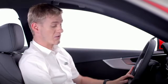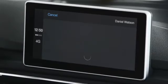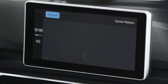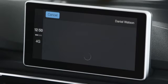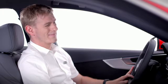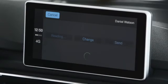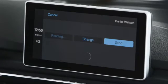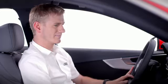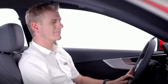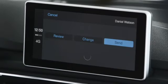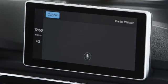Siri will also help you to reply to the message, which you do by dictation, like this. Siri asks: 'What do you want to say to Daniel Watson?' You reply: 'Yes, see you at 9am.' Siri confirms: 'Your message to Daniel Watson says: yes, see you at 9am. Ready to send it?' You say 'Yes' and it's done. It's that easy.